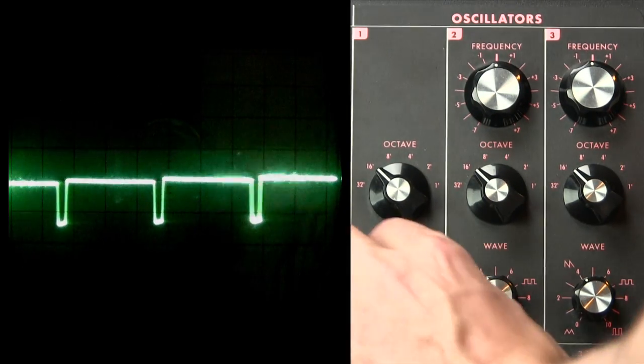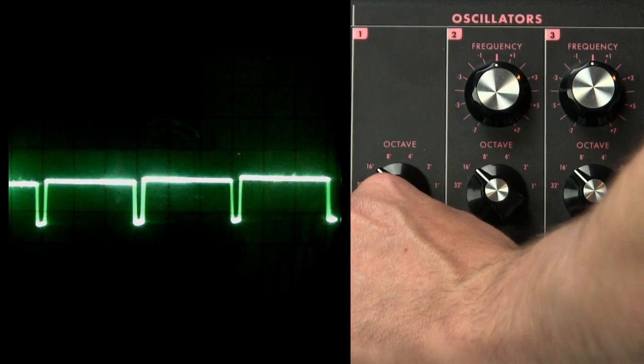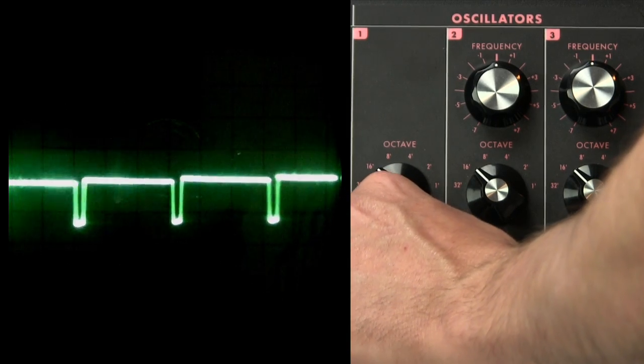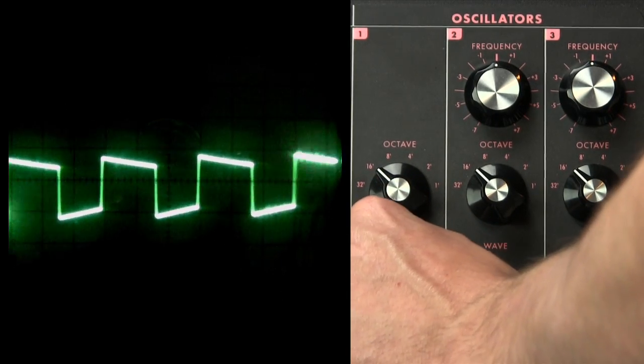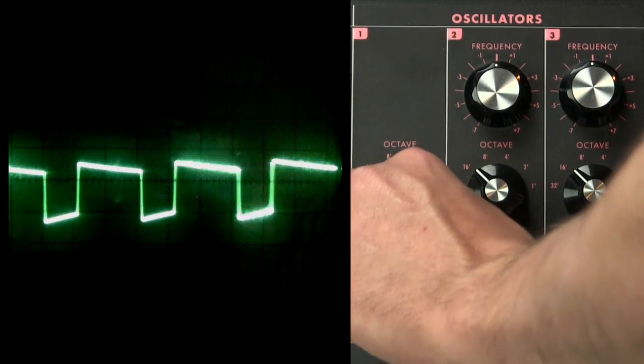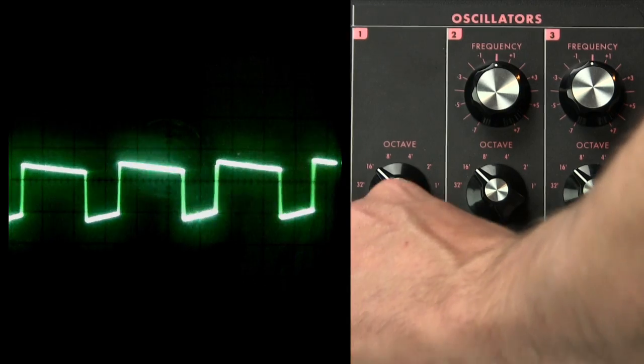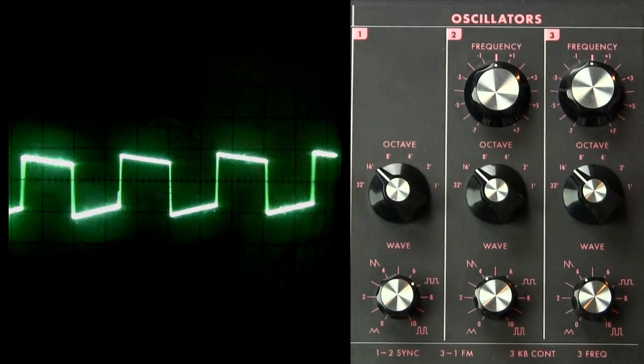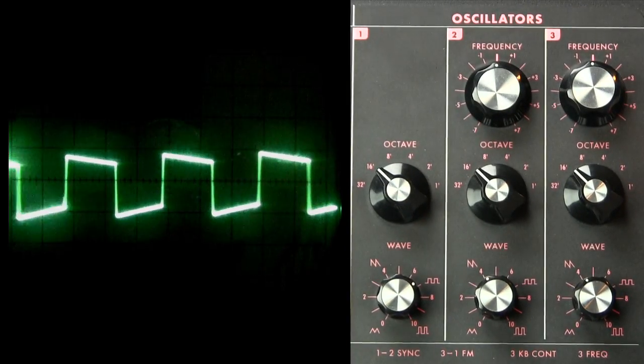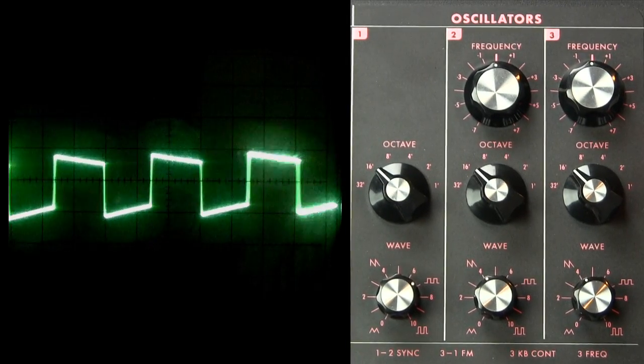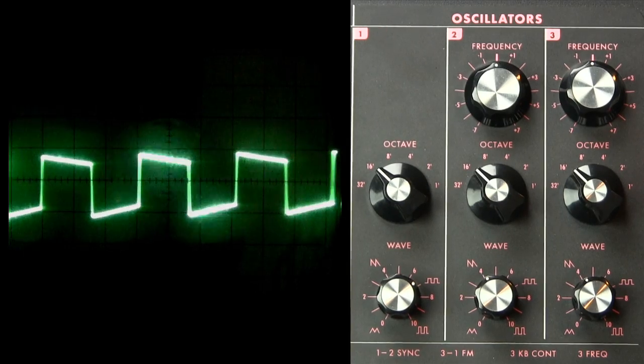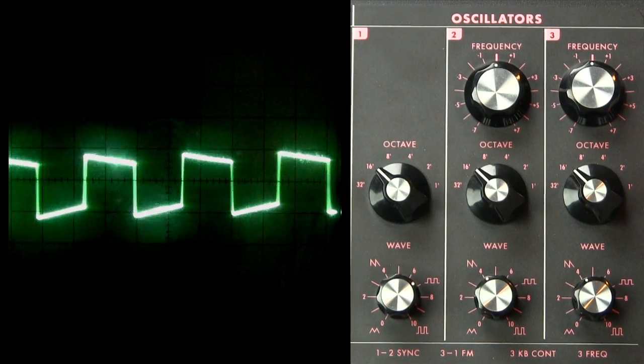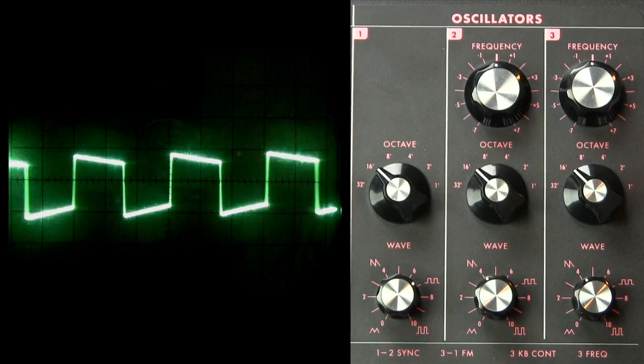So you can see, not only can you choose the standard waveforms, you can choose someplace between them. Now you'll also notice that this square wave isn't exactly square. And that happens with a lot of synthesizers. Your waveforms are not exactly the waveform that is marked on the front.